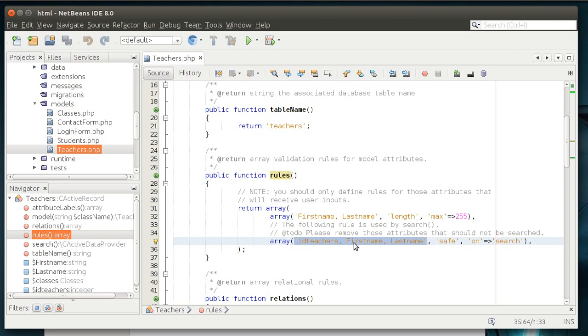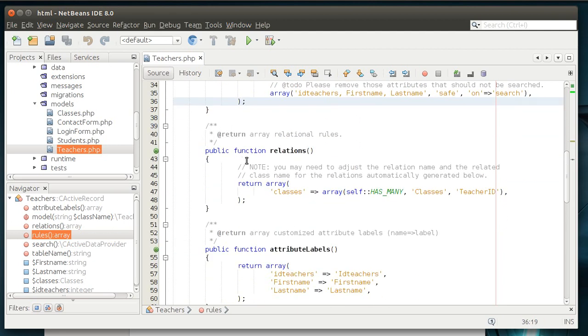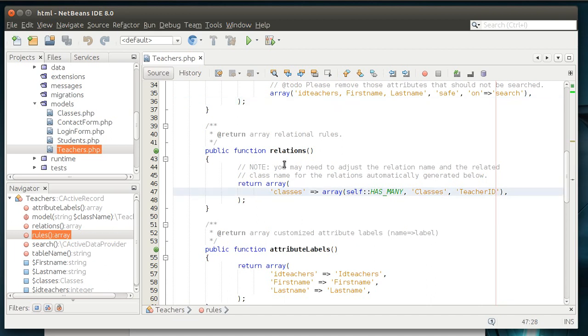You have teachers, first name and last name. Relations. Relations define the relationship between models, or I should say between database tables. Remember, a model is once again - yes, I'm not going to repeat it, you know what I'm going to say. Anyways, the relation defines the relationship between those models.